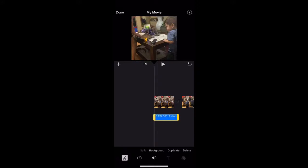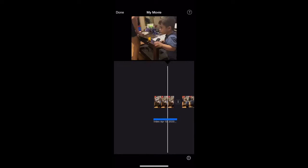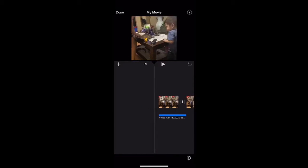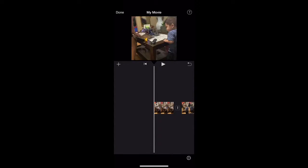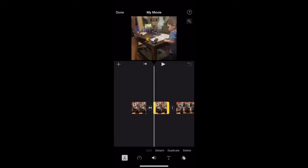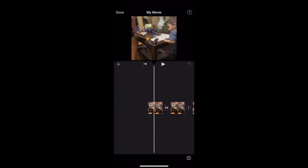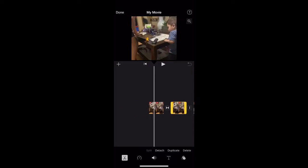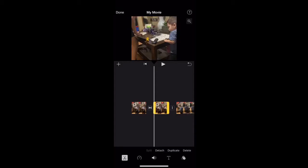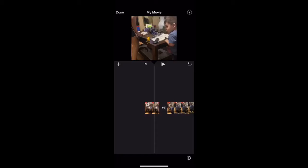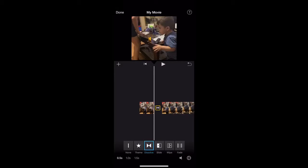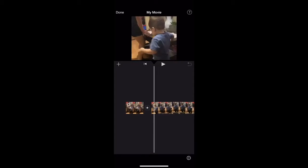If you detach a clip it'll detach the audio from it, so it won't have sound anymore. If you duplicate it, it'll just repeat the clip again. And of course, delete simply deletes it. You can also choose transitions between clips — there's a dissolve option and a slide option.